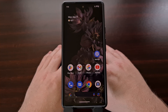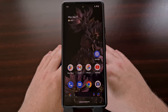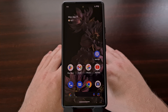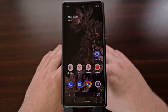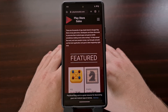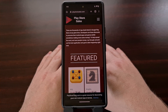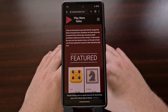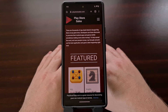Incognito mode is a feature meant for when you do not want Chrome to remember your activity while you are browsing the internet. With this feature enabled, the app will not save your browsing history, cookies, site data, or the information that you enter into forms. But by default, this feature does not protect your browsing sessions from anyone who has access to your smartphone.